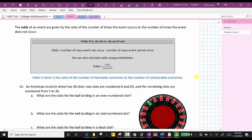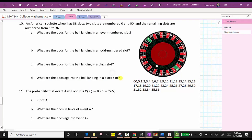Let's take a look at some examples and go back to the roulette wheel we discussed earlier. For an American roulette wheel, there are 38 slots pictured here. The wheel spins around, there's a ball bouncing around, and as the wheel slows the ball lands in one slot. There are 38 slots — two slots are zero and double zero, which are green. The remaining 36 slots are numbered one through 36; half are black and half are red. I've listed all the numbers below.